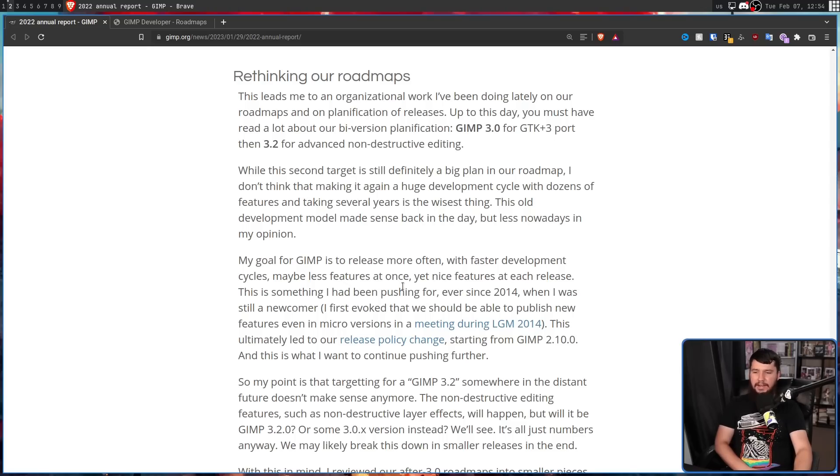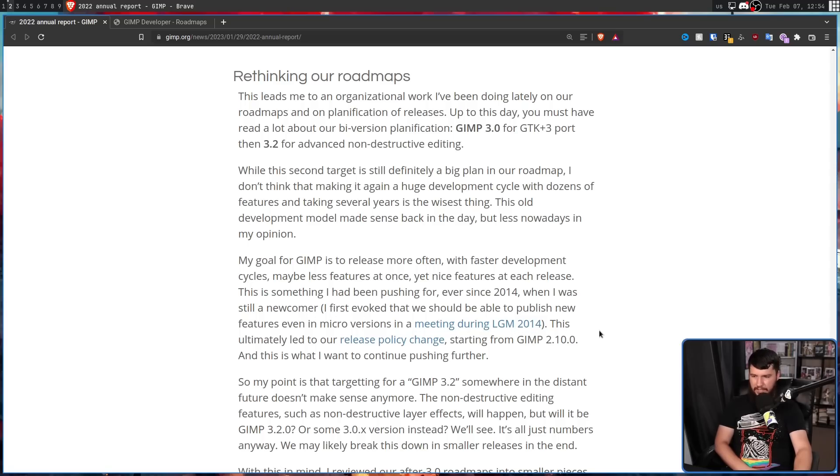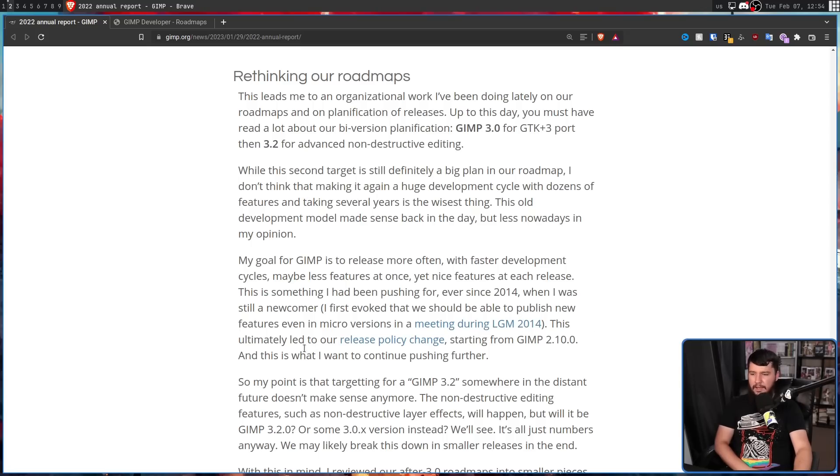This is something I've been pushing for ever since 2014, when I was still a newcomer. I first evoked that we should be able to publish new features, even in micro versions, in a meeting during LGM 2014. This ultimately led to our release policy change starting from GIMP 2.10.0.